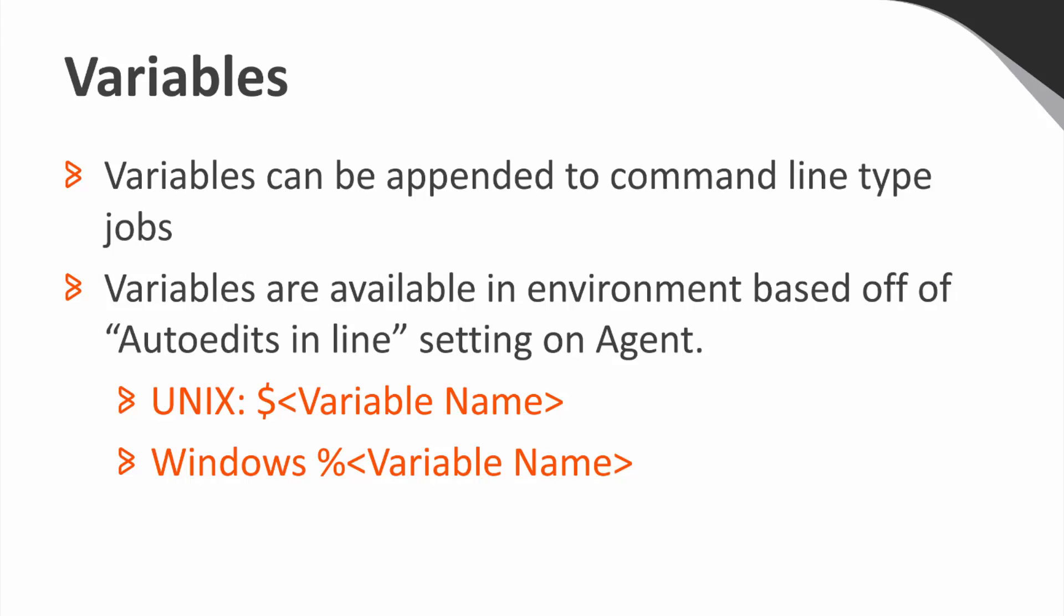You can use variables in your jobs by appending them to the command line and passing them as arguments, or they're also available in the environment based off of the auto-edits inline setting on the agent.